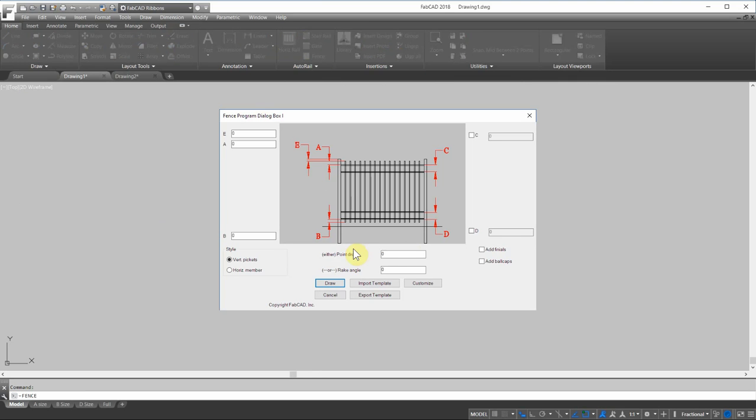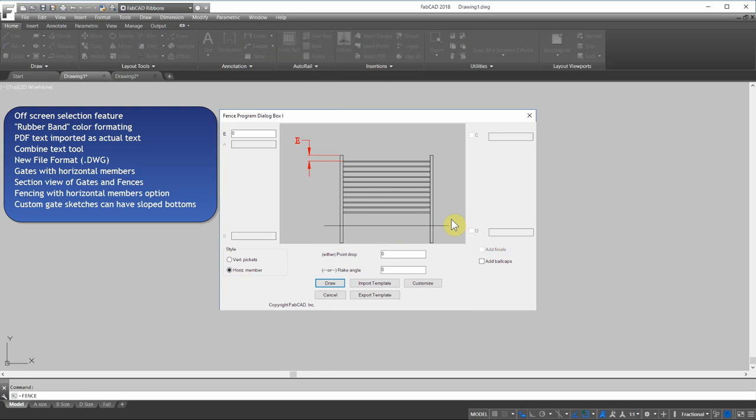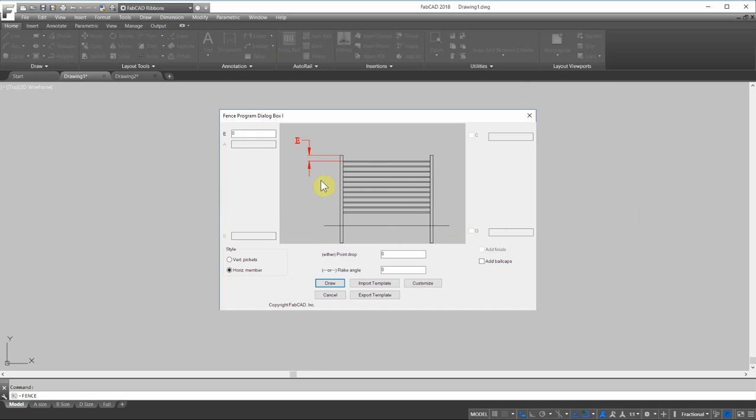We have the same feature available in the fence program. I click on horizontal member here. You can do the same thing here with privacy fencing or if you do ranch fencing or stuff like that or cow fencing. Sometimes you can use pipe. You can use horizontal for that. You can use a railing program too, but now you can also use the fence program to generate those horizontal fence members.